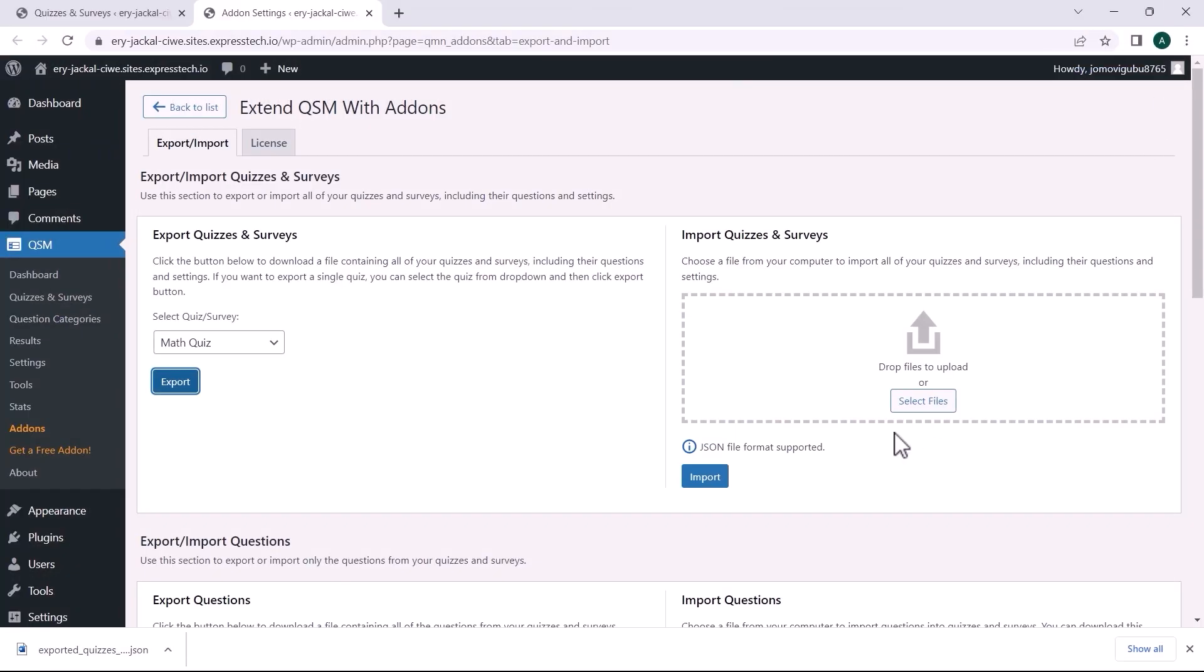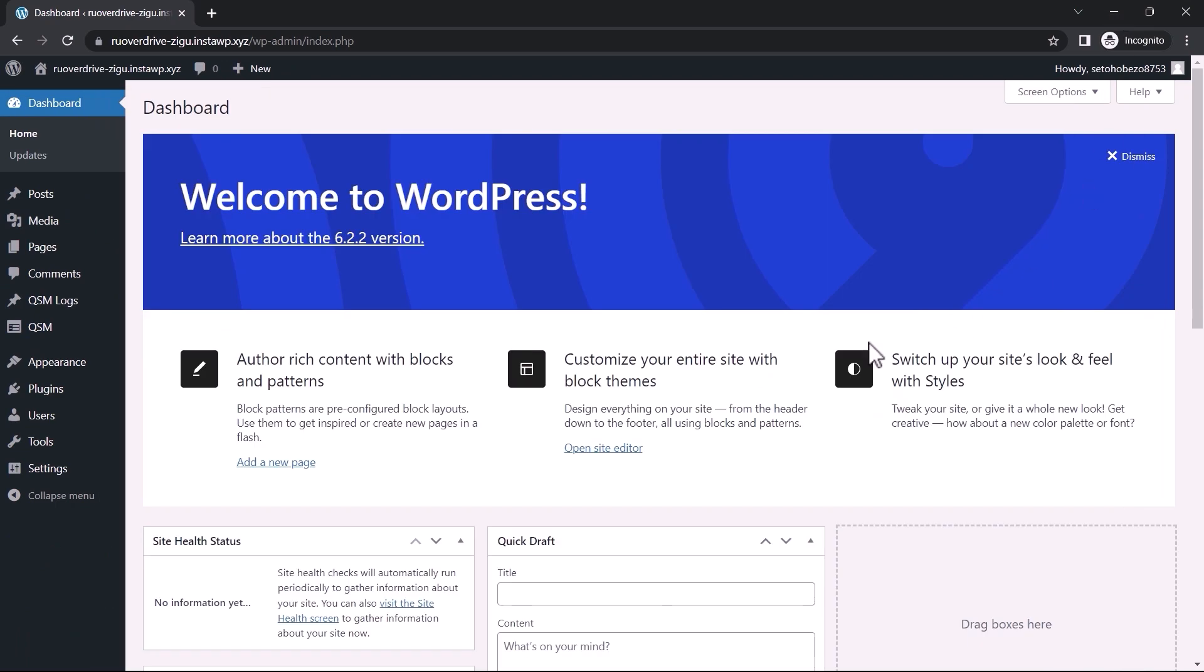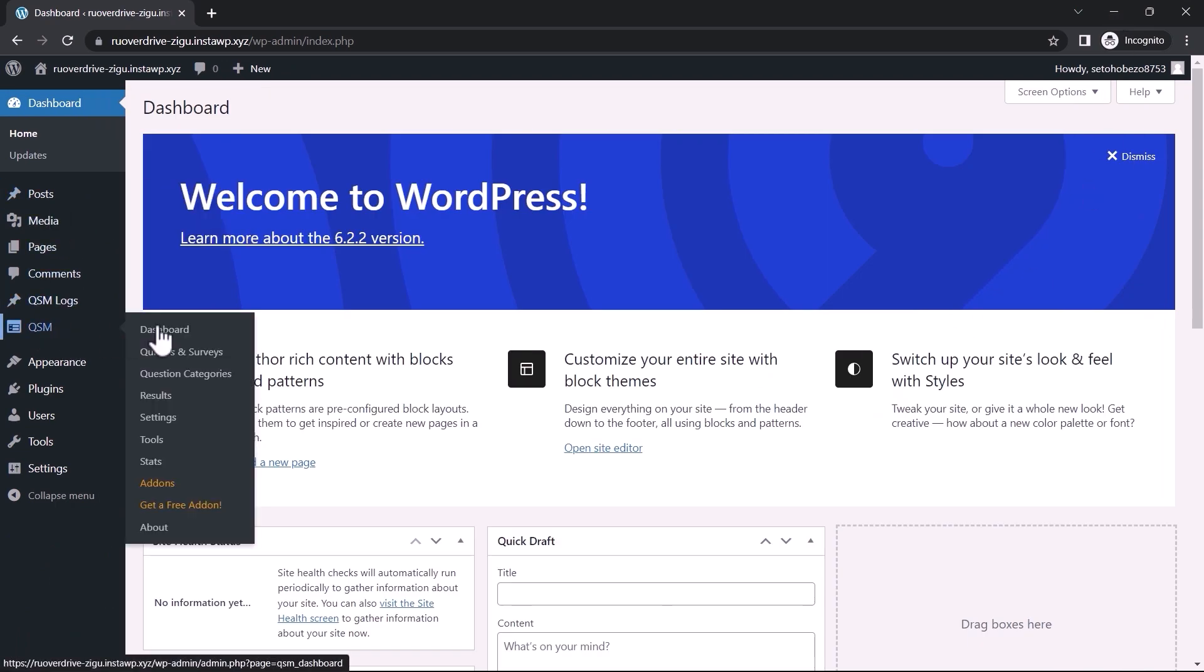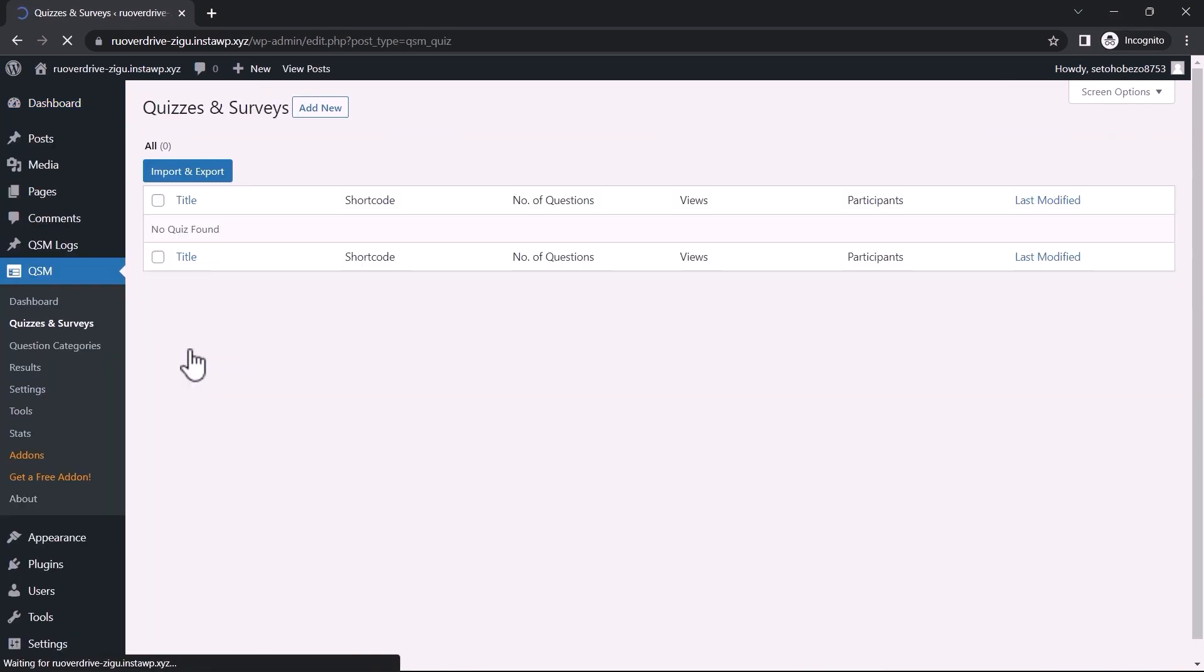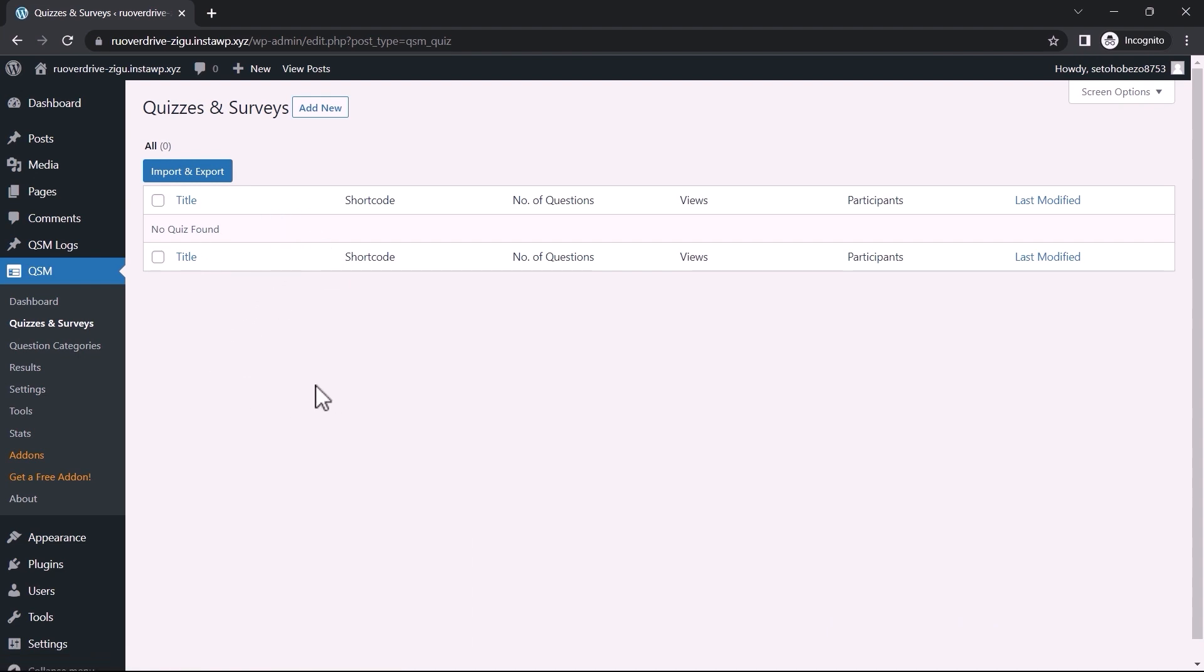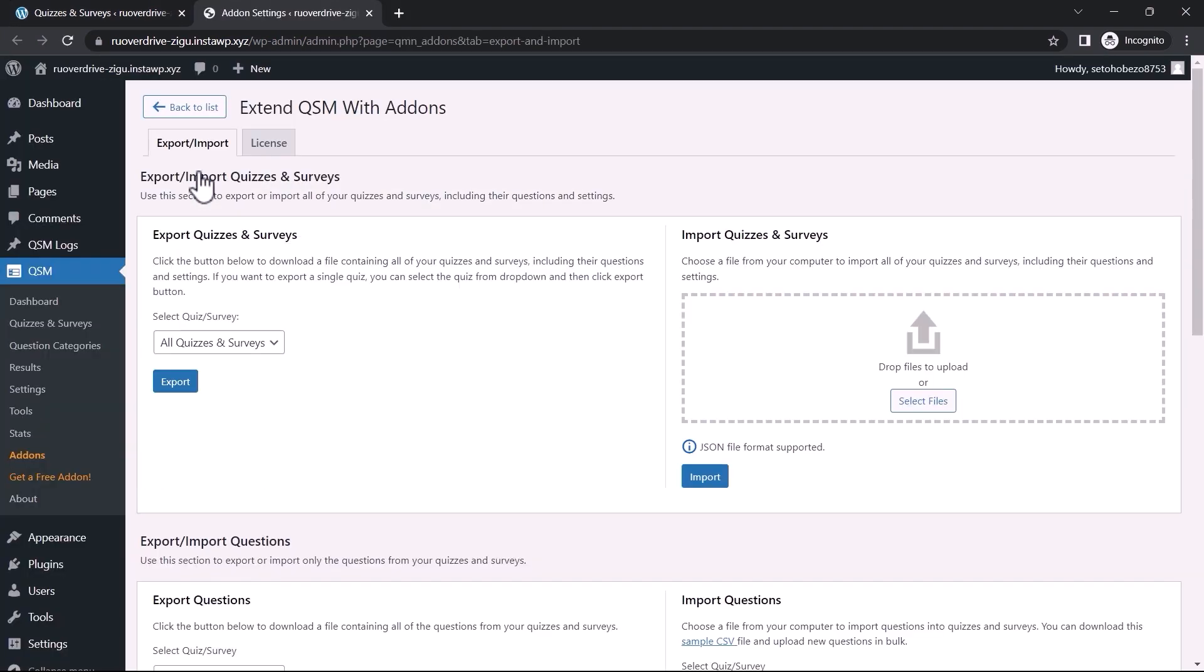I am using a different temporary website to import a quiz. Navigate to the website's Quizzes and Surveys page. Before importing a quiz, make sure the Export and Import add-on and the QSM plugin are both installed. Then, click the Import and Export button.